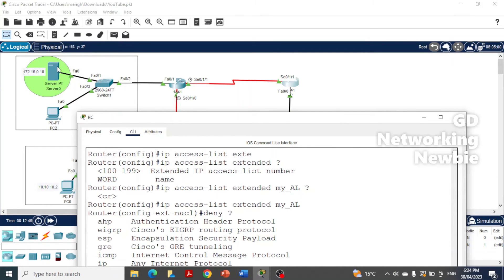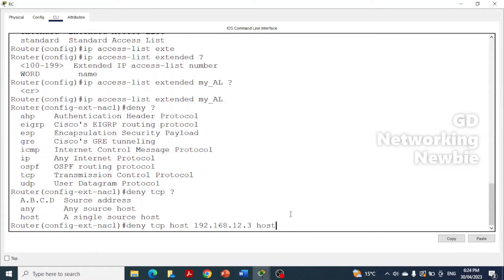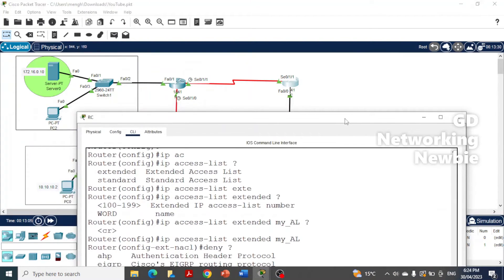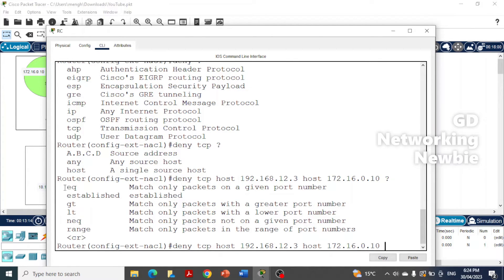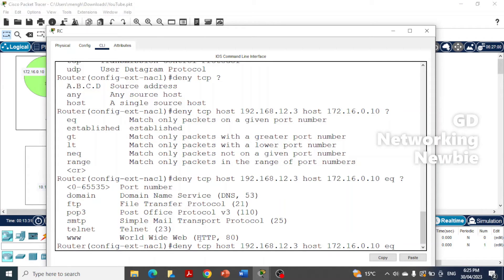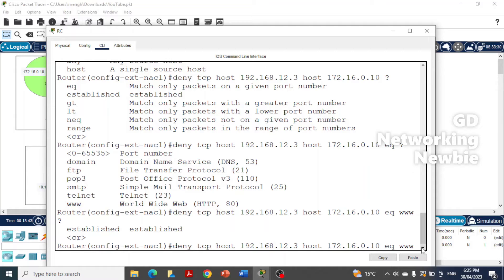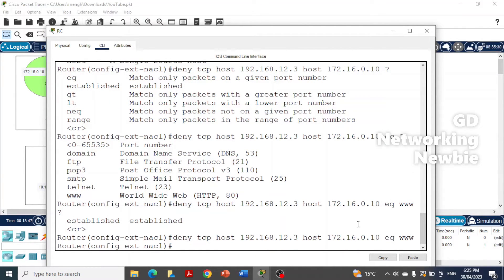Then we give the destination — a specific host, which is our web server at 172.16.0.10. We type 'host 172.16.0.10'. Now we have specified both source and destination. Using question mark, it shows we need to specify a port condition — we use 'eq', then 'www' for HTTP (port 80). We press enter and the deny statement is created.